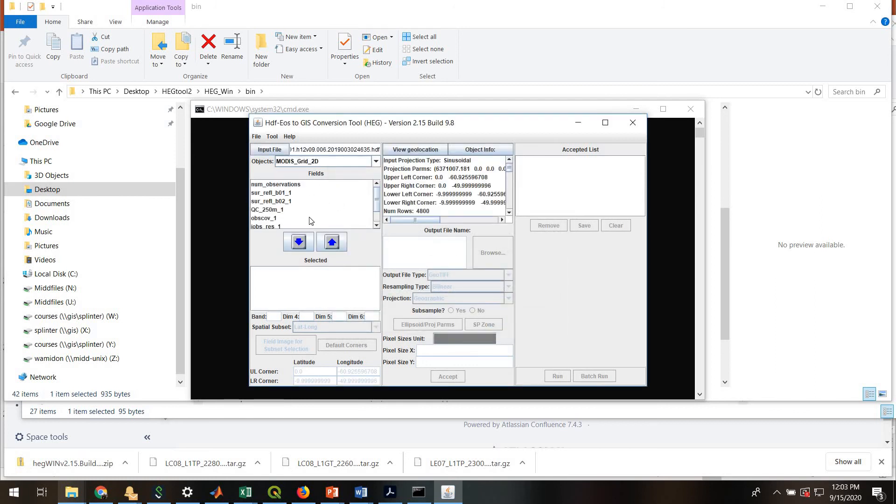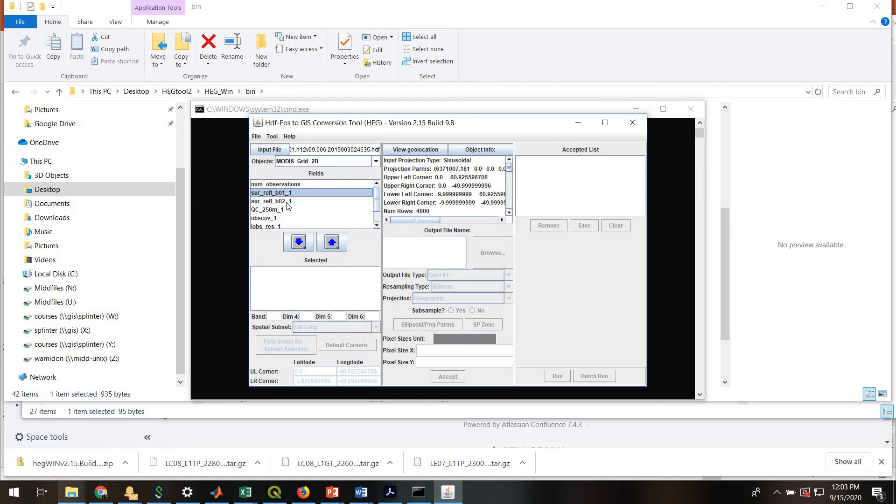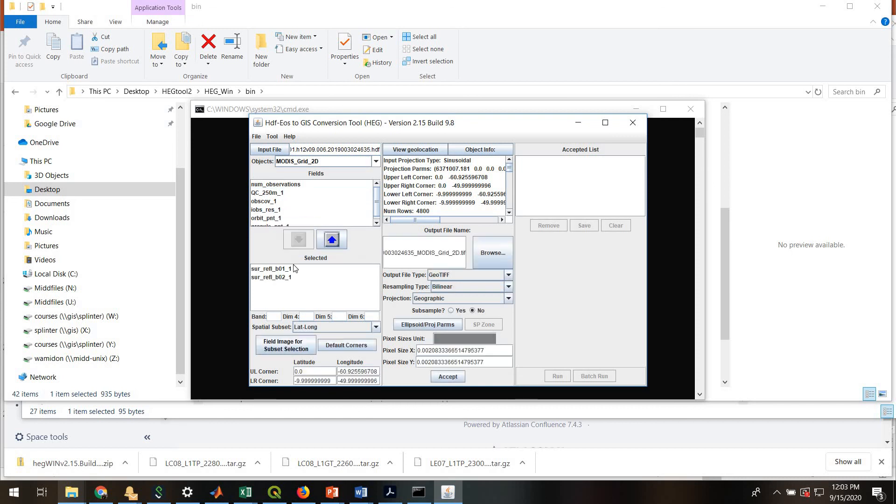In this case, this is a 250-meter resolution reflectance product that has bands 1 and 2. But in this case, you can pick some or all of the bands within a MODIS file. So I'm picking my bands 1 and 2 reflectance. I'm going to put them into here.